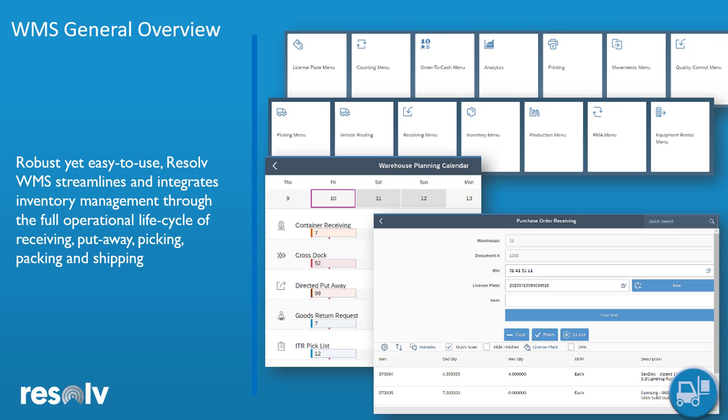So overall, Resolv WMS is a fully integrated web based app designed to optimize freight, shipping and all your warehouse operations. It gives quality a boost with instant access to real time SAP Business One data. So you're always in the know when managing your distribution and logistics, even on the go.